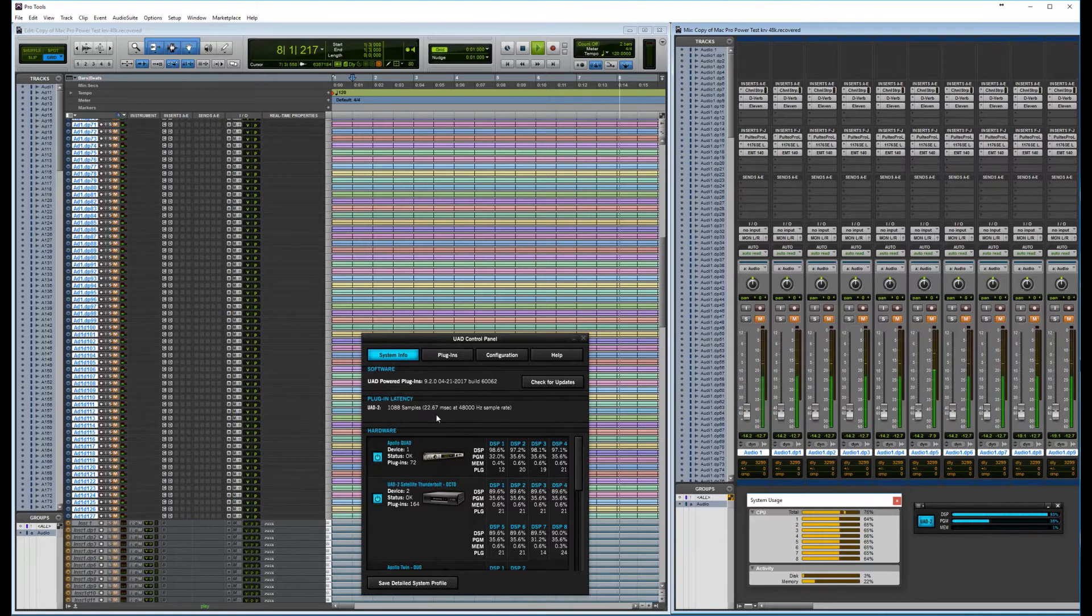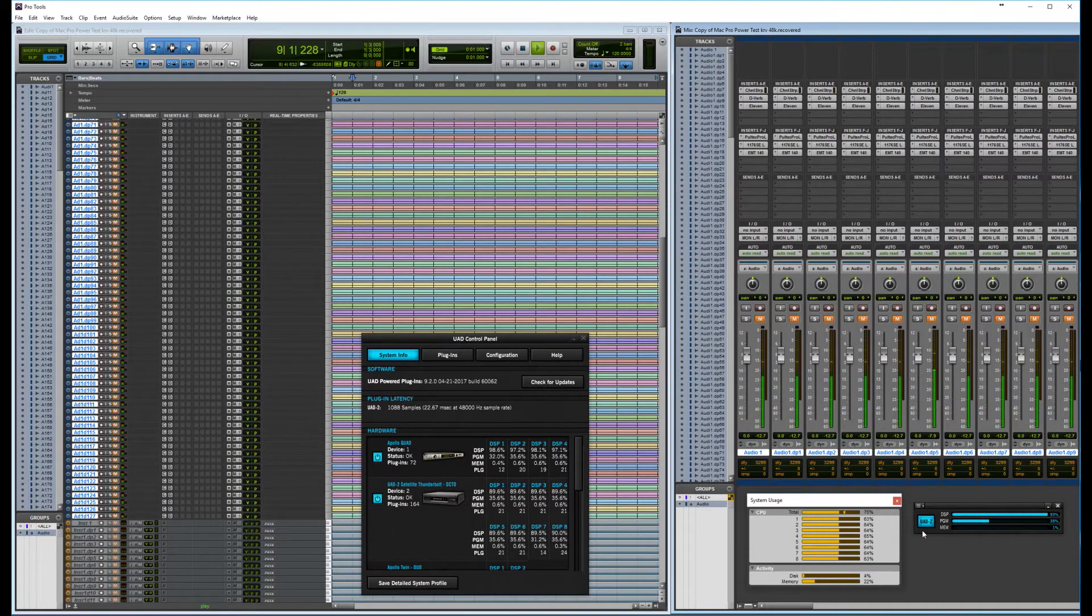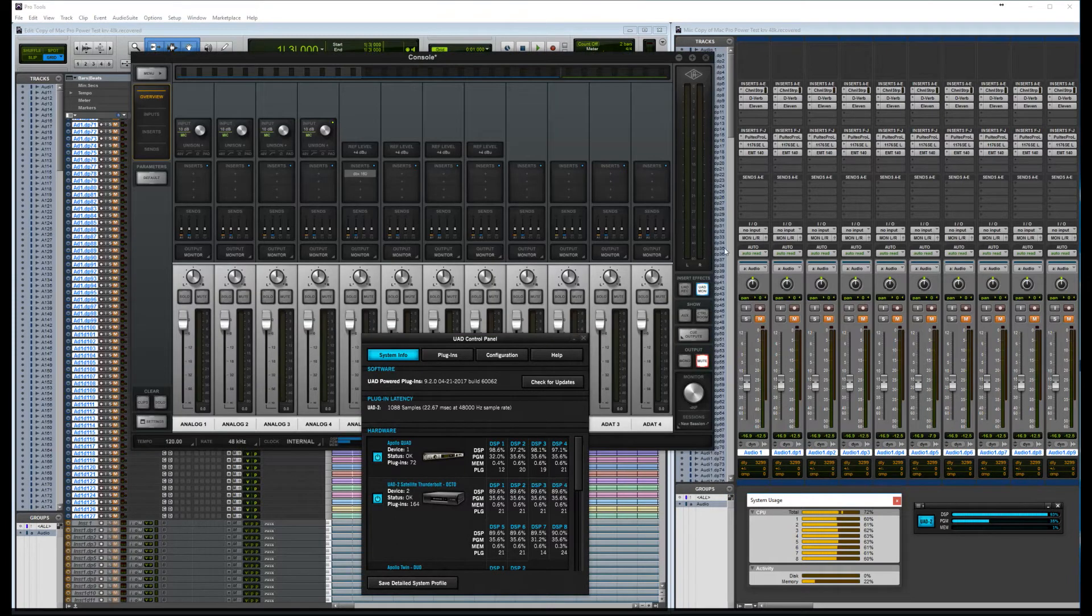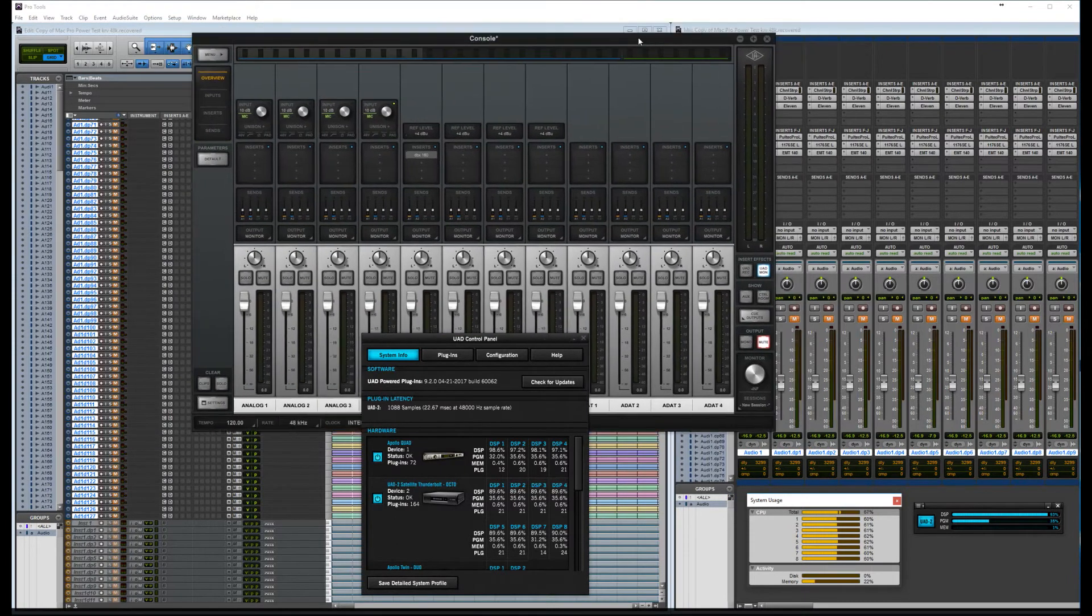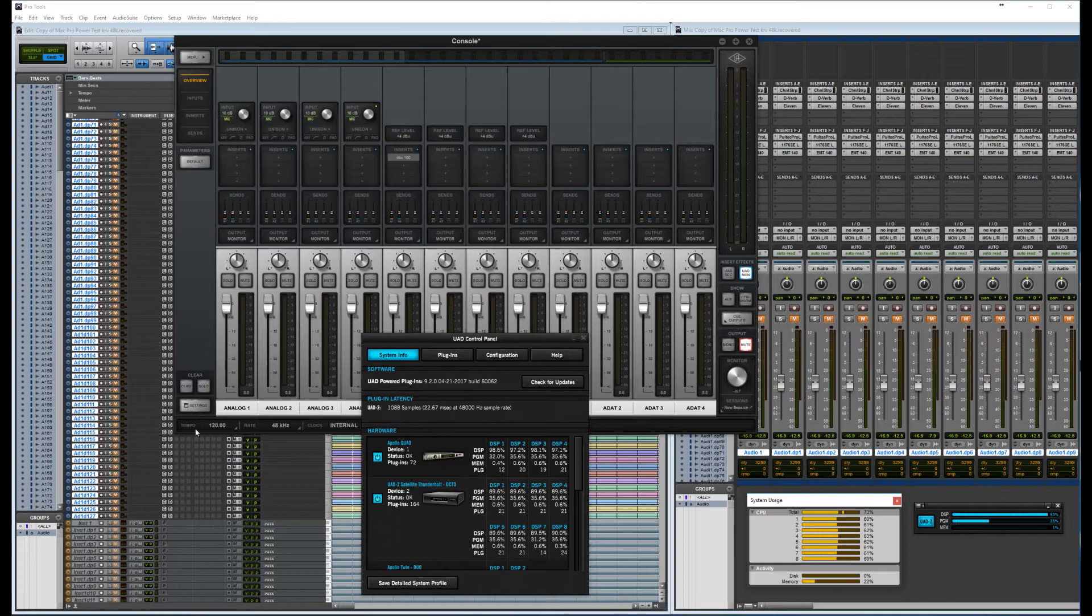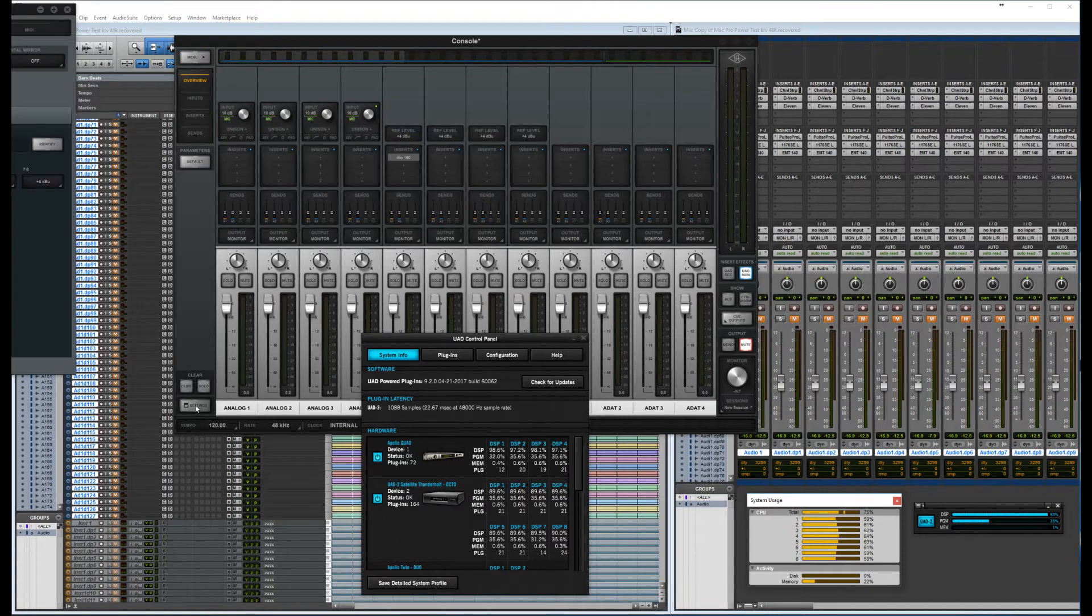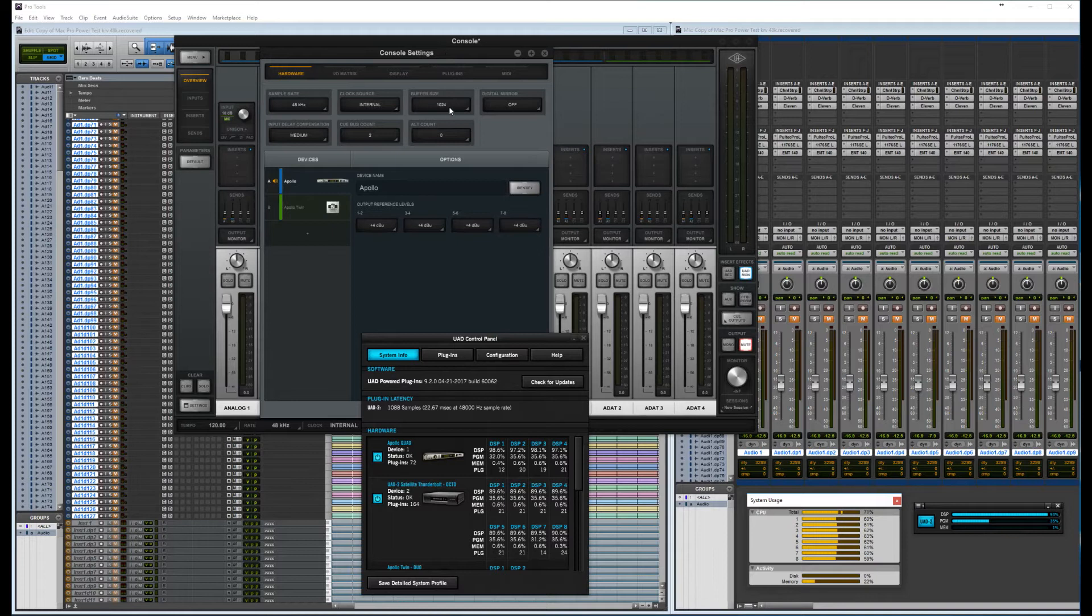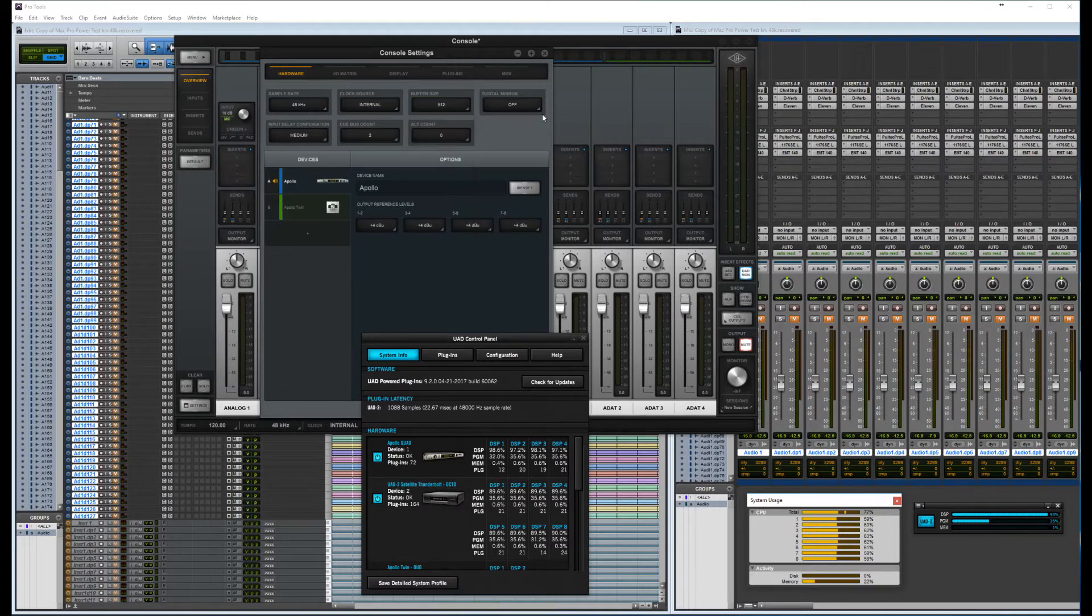Now, to lower the buffer size in the Windows system, we have to go to the console and settings, because we can't do it inside Pro Tools. So, now let's go and change that one from 1024 to, I think, 512 at first.